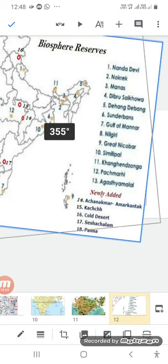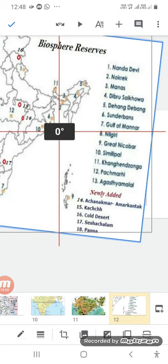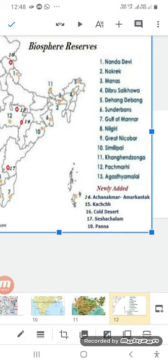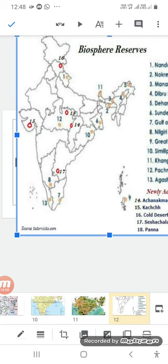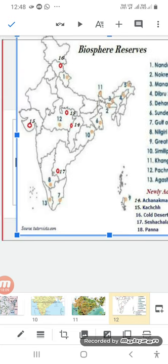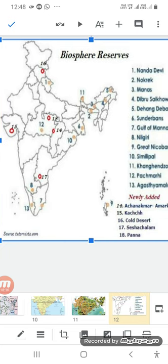I will provide these maps to you so you can understand them very well by zooming in on the figures. This was all regarding today's lecture. Thank you, dear students.